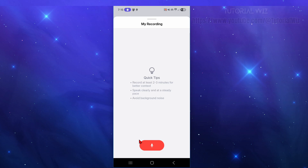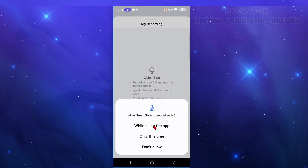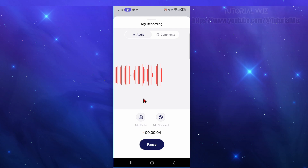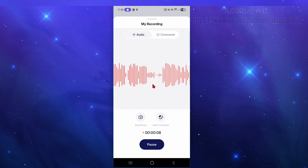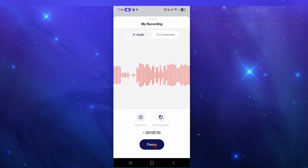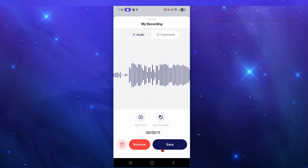SmartNoter will instantly begin transcribing your audio in real time — it's basically like having your own personal secretary, always ready to listen and type for you. I've allowed microphone access while using the app, so it's capturing my voice as I make this tutorial. After speaking for a few moments, I'll go ahead and click Pause.